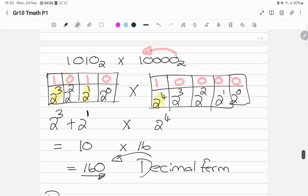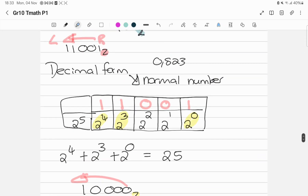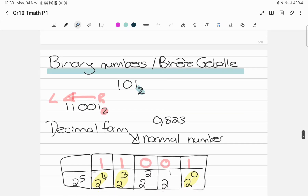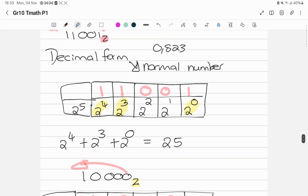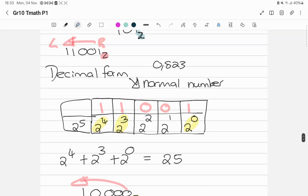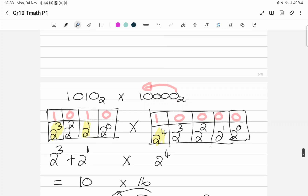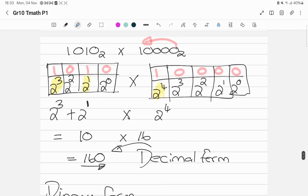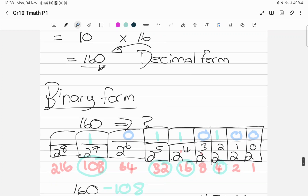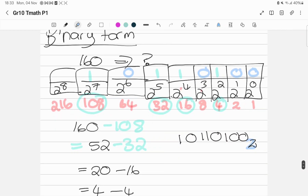Binary numbers are usually important in exams — they usually ask 1 or 2 questions. Usually one question to convert, and one where you have to add, subtract, or multiply. The easiest way is: take your binary number, make it a decimal number, calculate, and then take it back into binary form — unless you know all the rules and laws, in which case you can use those directly.